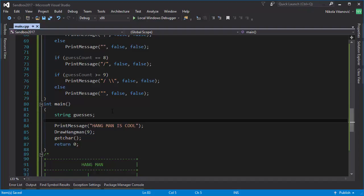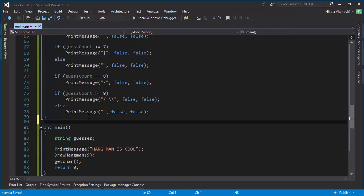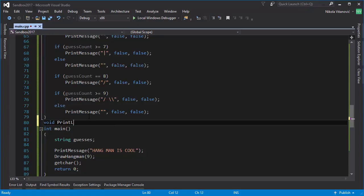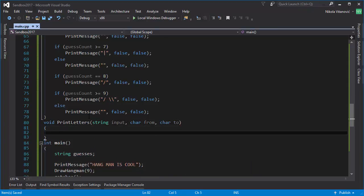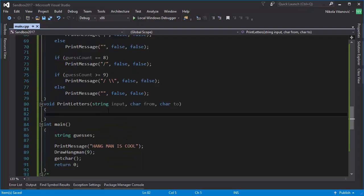Let's create a function that will display the remaining letters on screen — this part here. We'll create a new function called 'printLetters'. The input parameters will be the input string, a character 'from', and a character 'to'. This will be clear in a moment: 'from' will be letter A and 'to' will be letter M, and we'll loop through all those letters and show them.